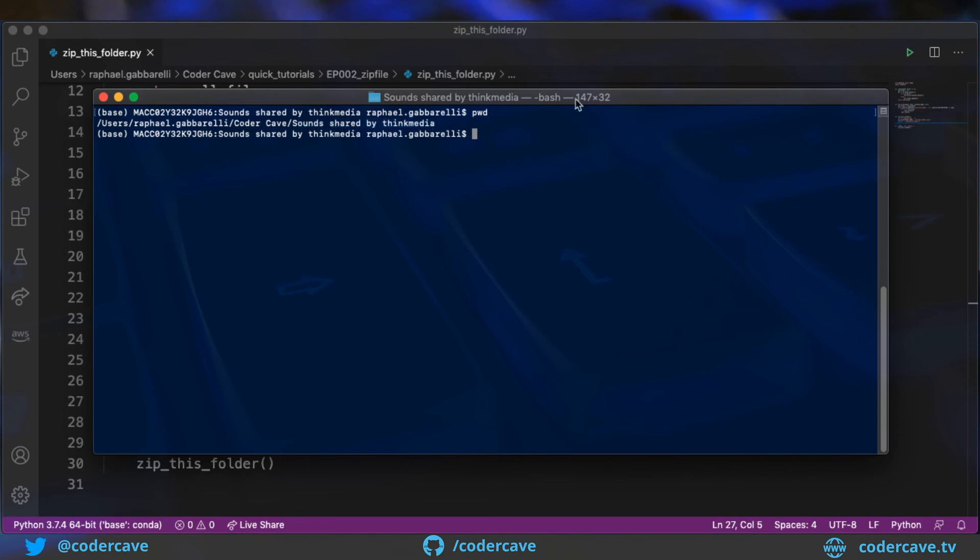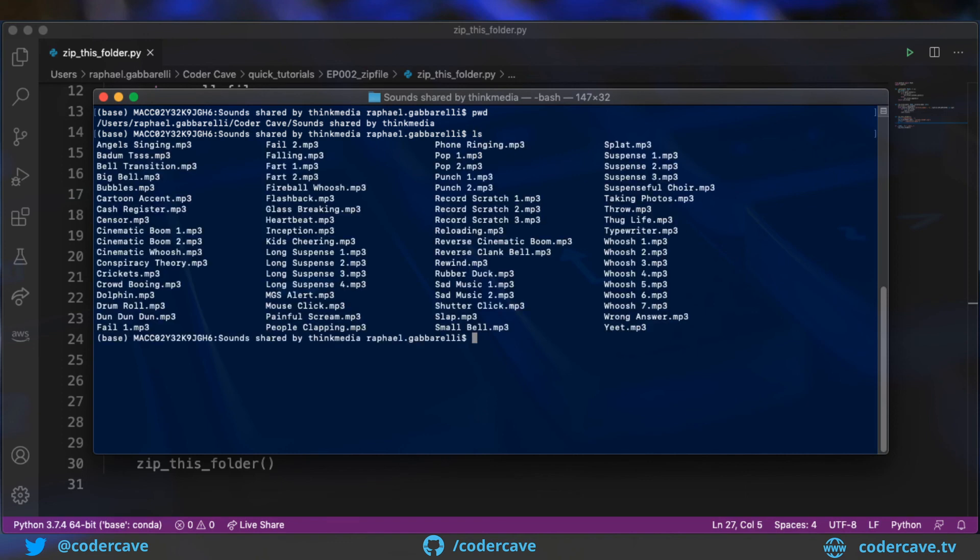Think Media is a pretty cool YouTube channel that is sharing a lot of stuff in the space of social media and YouTube in particular. So what I need to do here is to call, actually I will list the content. So we have a bunch of mp3 files.